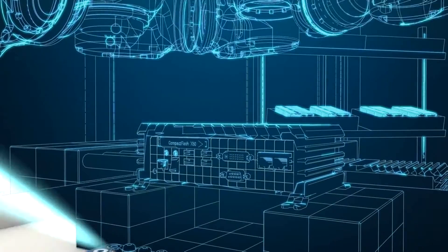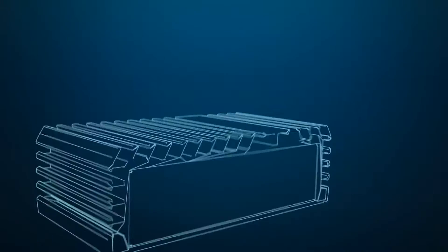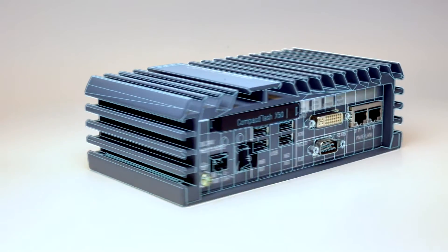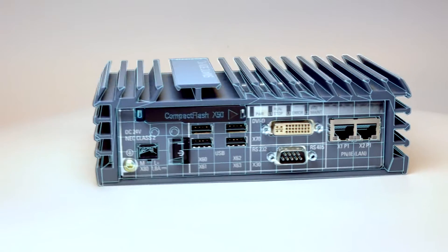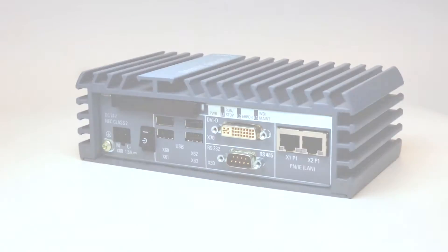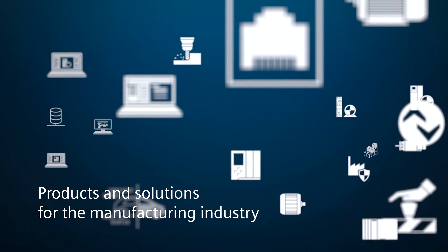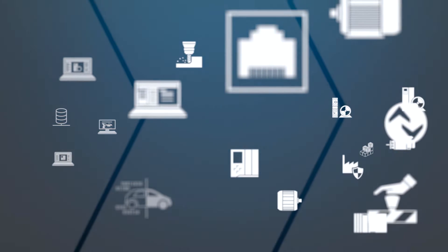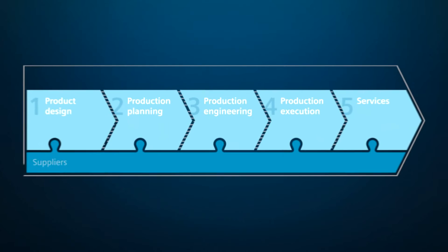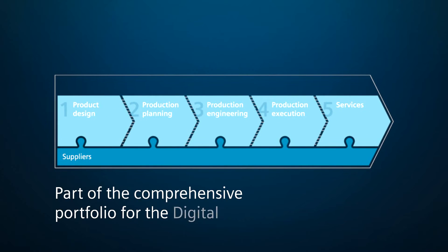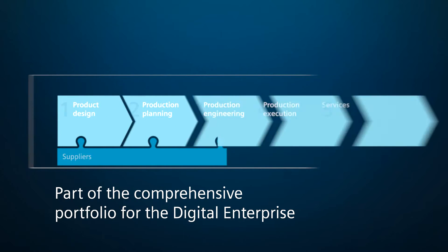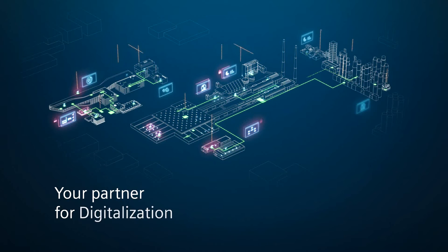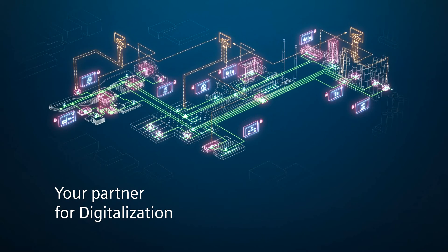This is innovation for the smart age. This is Siemens PLM software. The products and integrated solutions for the manufacturing industry are an essential part of the holistic portfolio for the digital enterprise. Siemens is your partner for digitalization on the way to Industry 4.0.